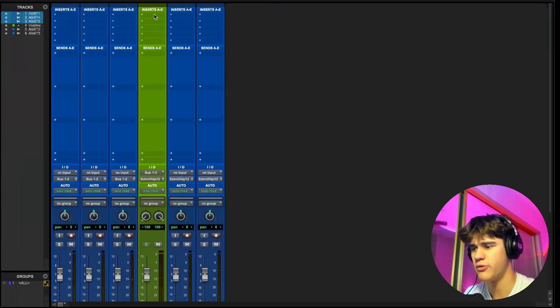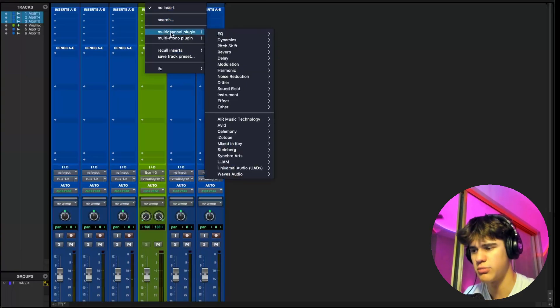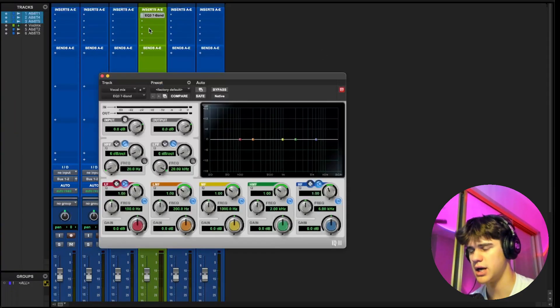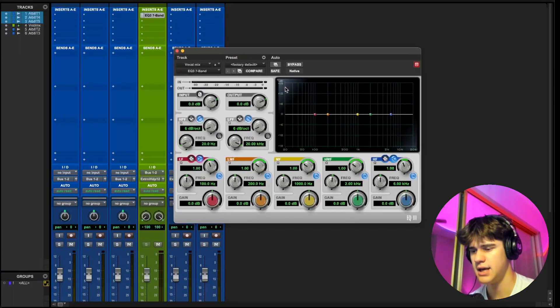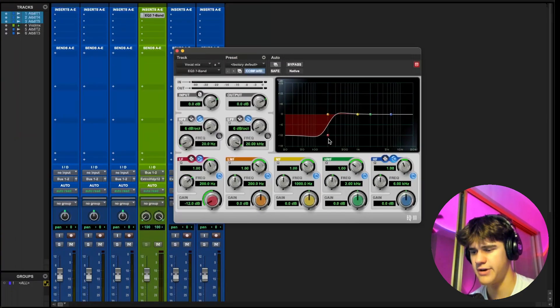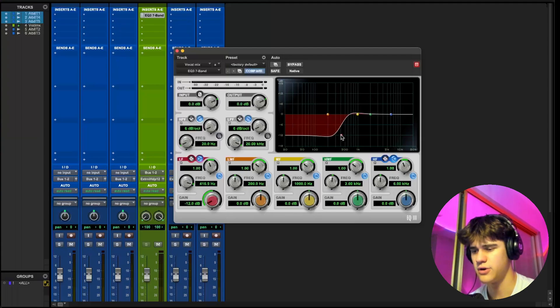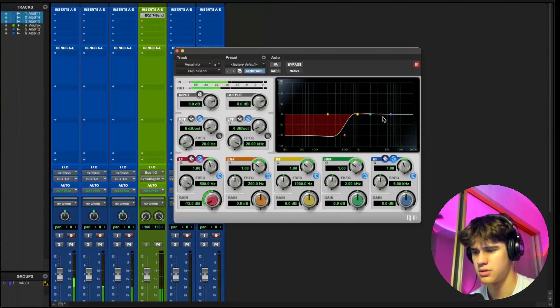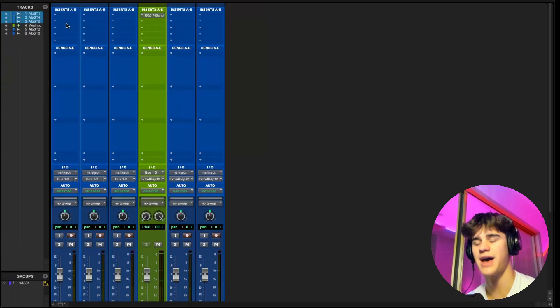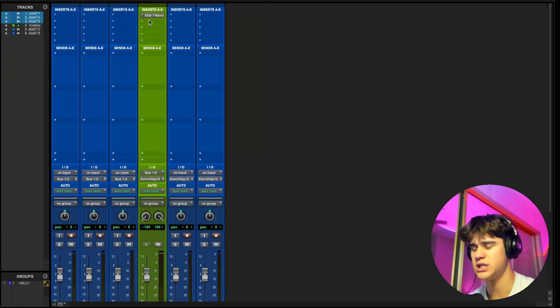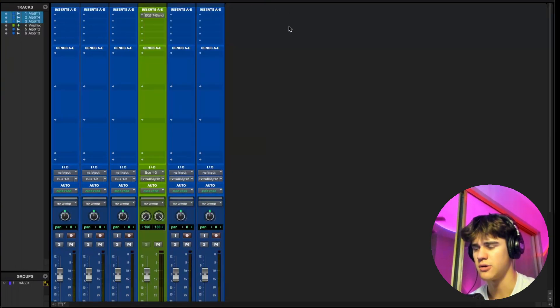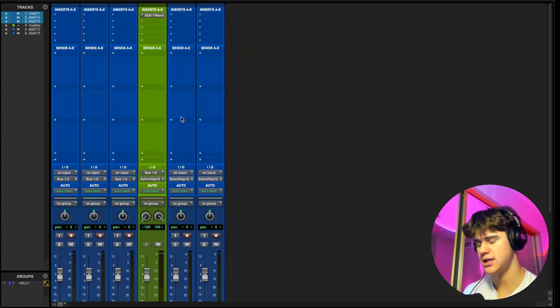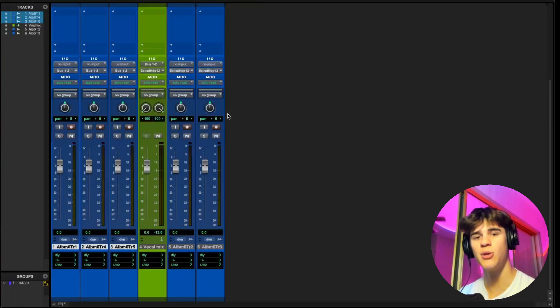You can also put inserts or plugins. Let's say I wanted an EQ on here. I can add that and this EQ is going to affect all of those vocals. Instead of having to put all those plugins on each of these tracks, we can just do it all here. So that's one of the most common uses of a bus that I use in my mixes.